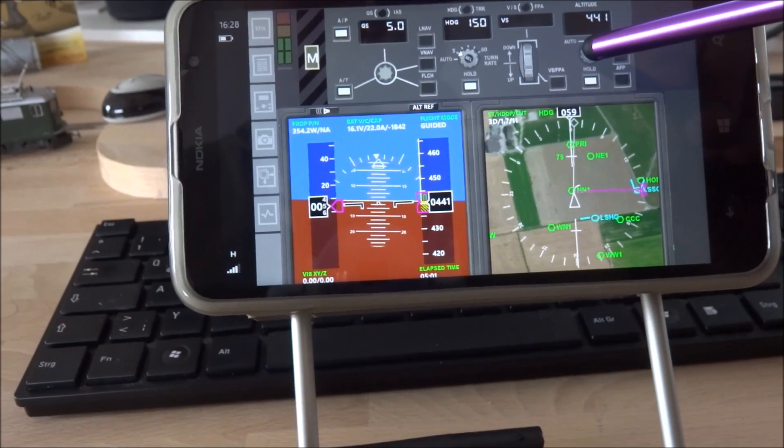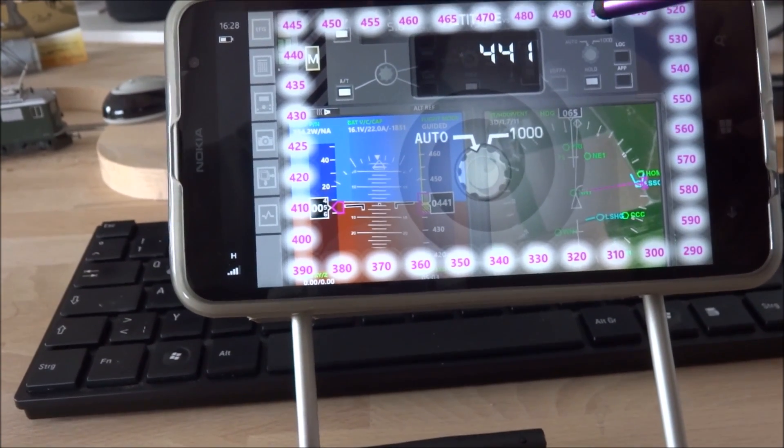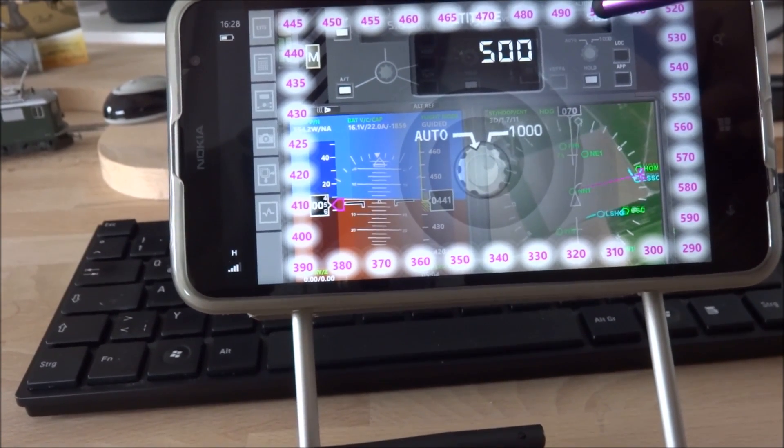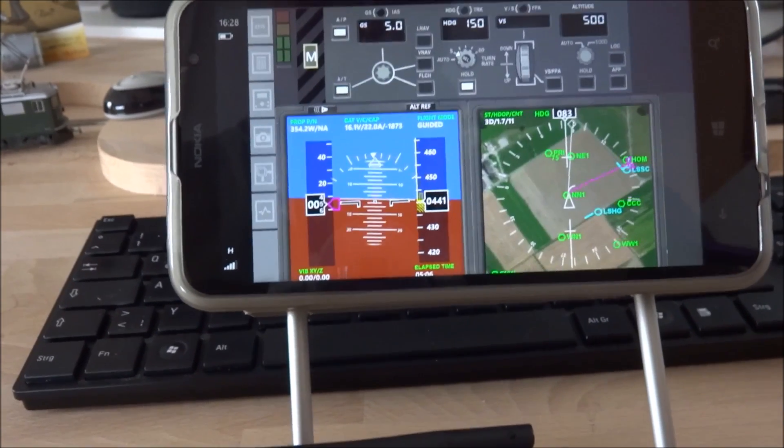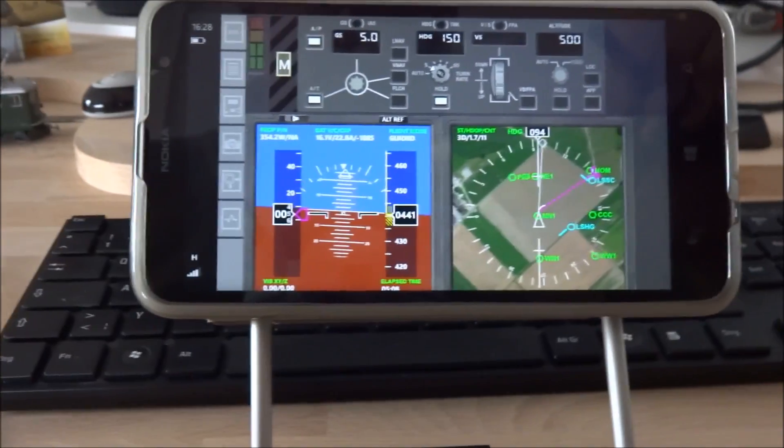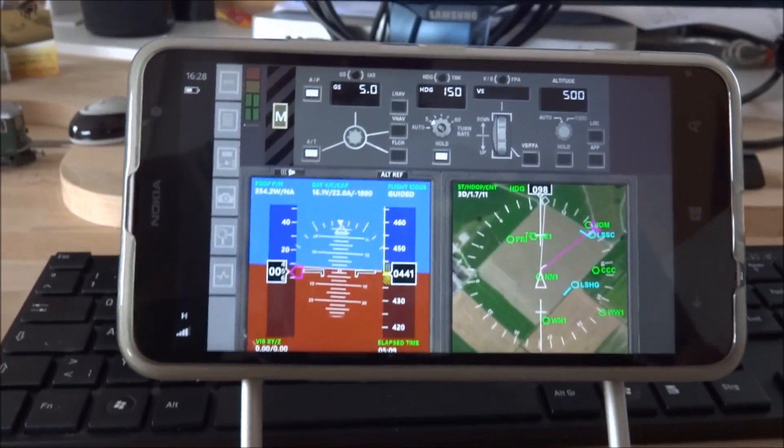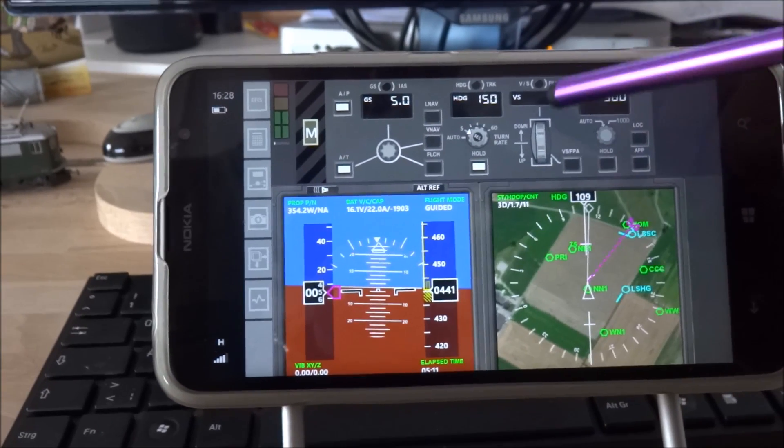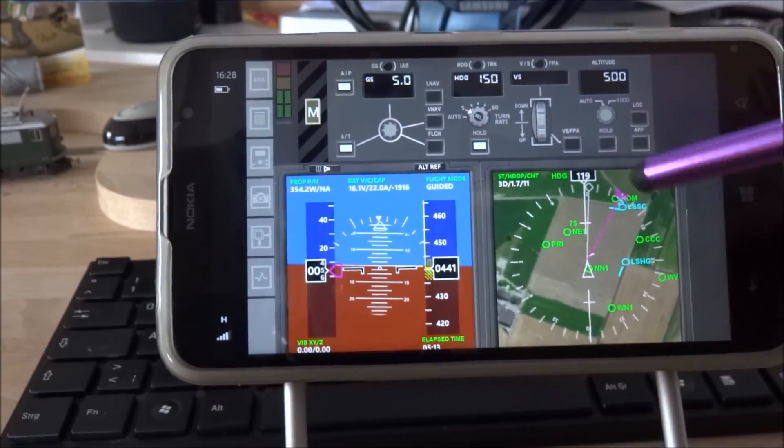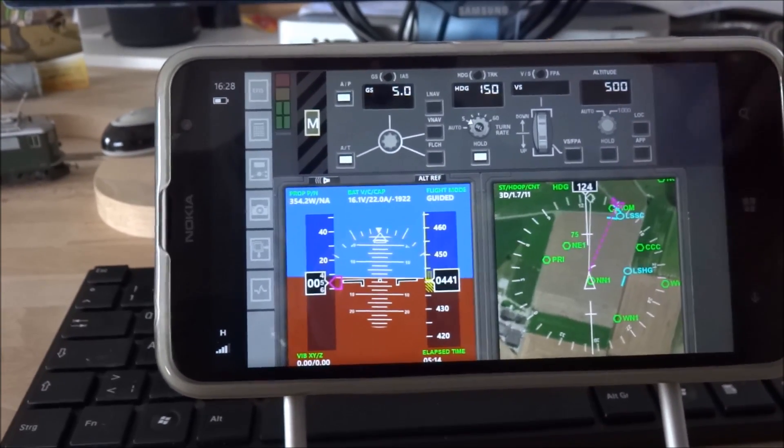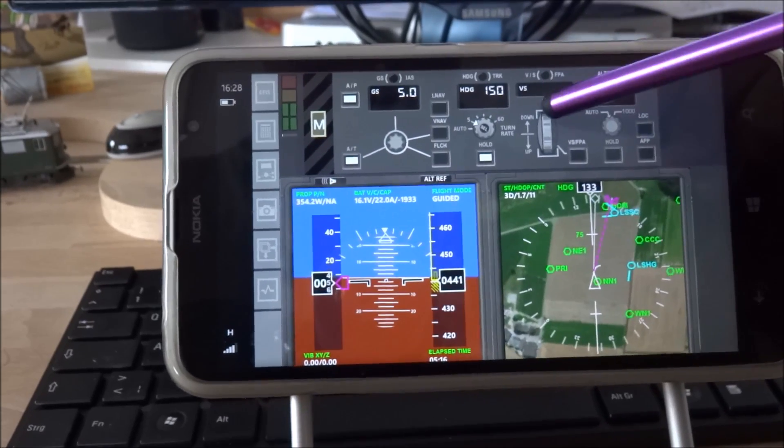Next would be target altitude. I can set 500 for example. And now the altitude is only armed. That means I need to use one of the vertical speed modes to reach this armed altitude. This could be vertical speed.